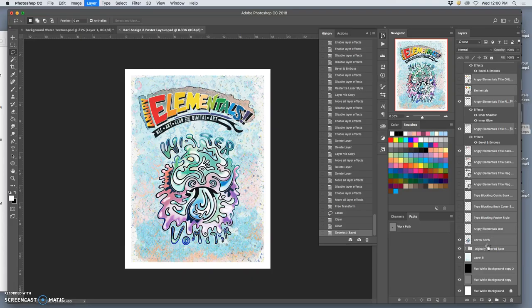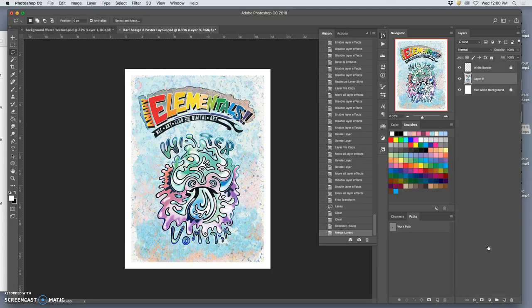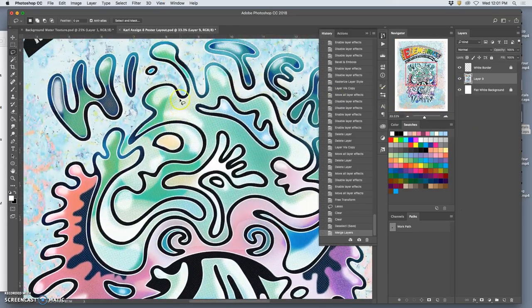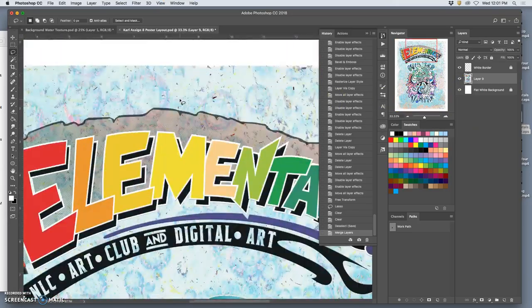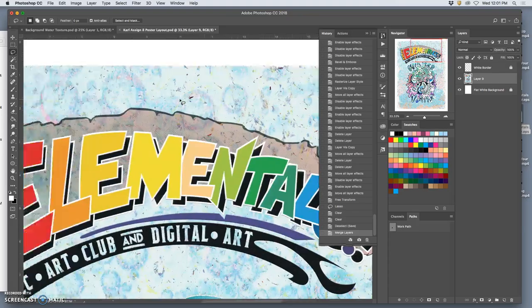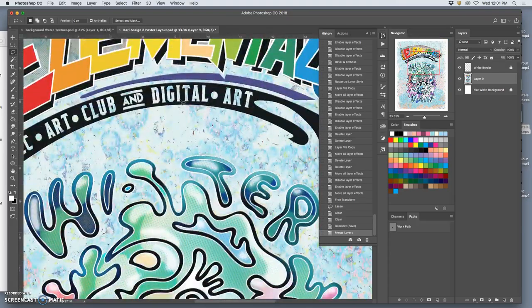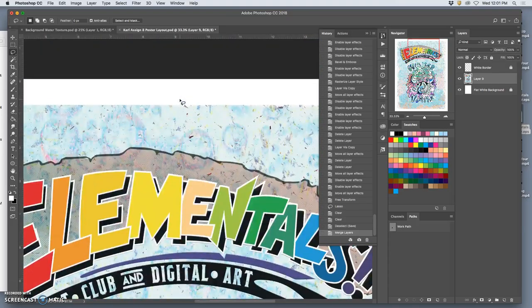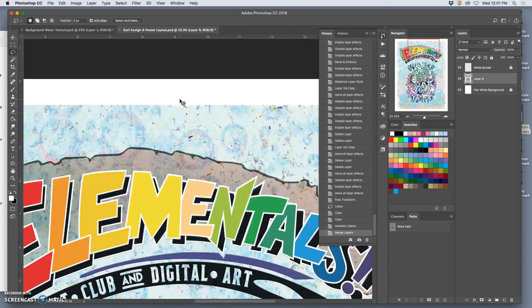So this is my trick. I have that white border on top locked. I'm going to keep that. But then every other layer I'm going to merge. Command E.